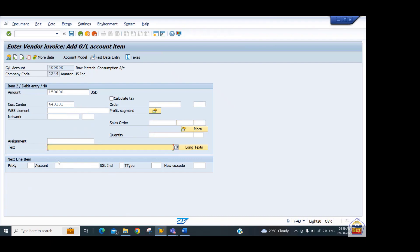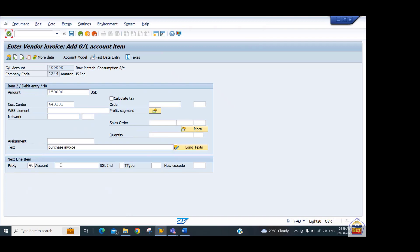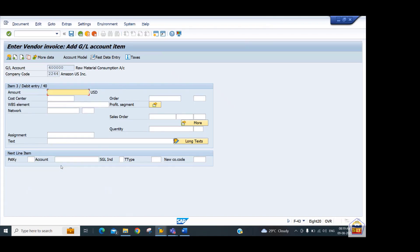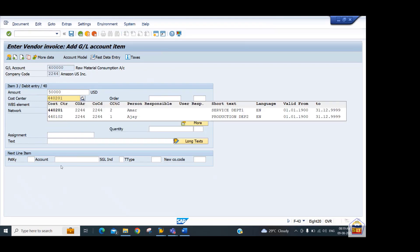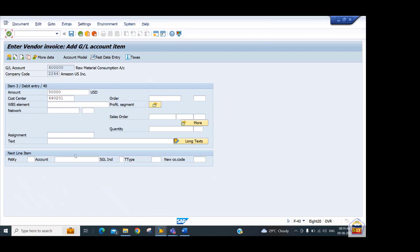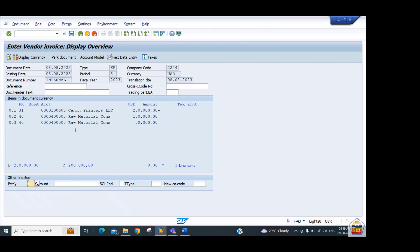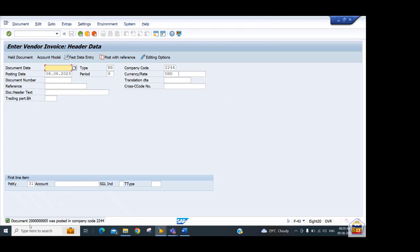Add the text and enter the second line item: posting key 40 for the same consumption GL, with amount 50,000 and cost center 440201, which has the second profit center and segment assigned. Add text, then use document overview to verify the document is balanced — the difference is 0 with equal debit and credit amounts. Save the document. The document is posted with document number 2000005.